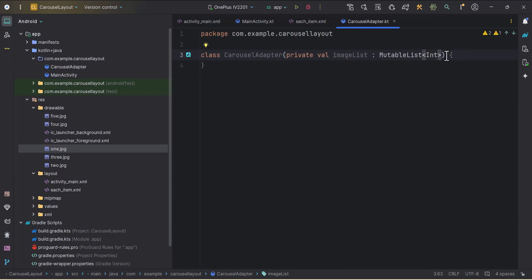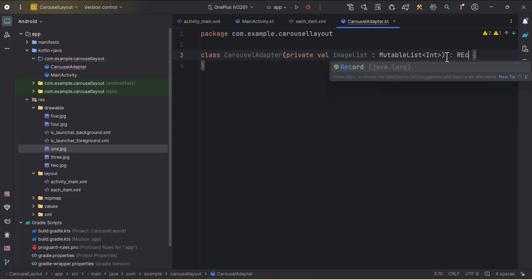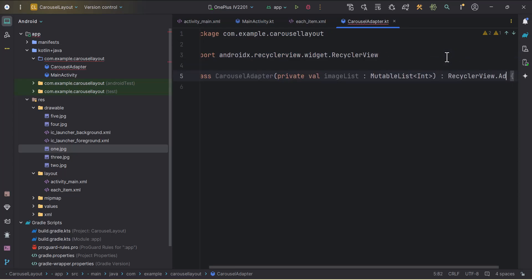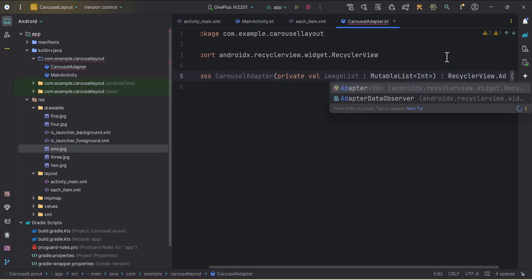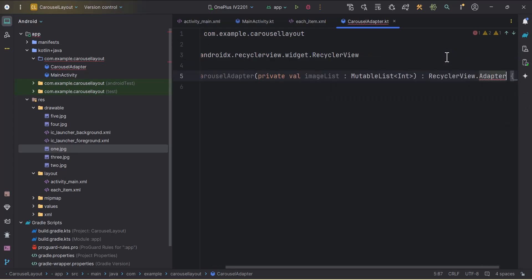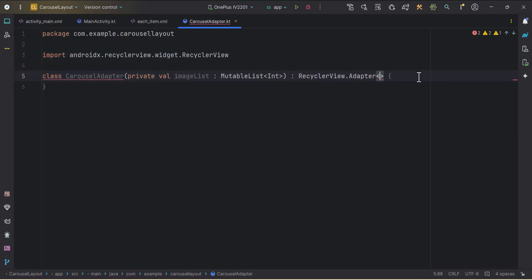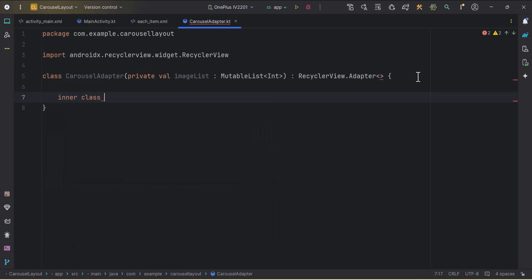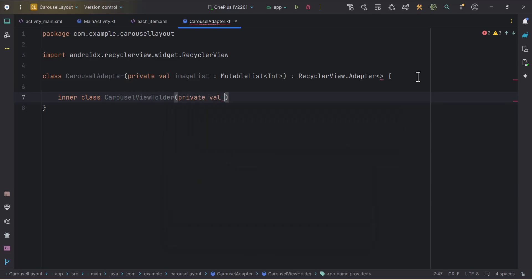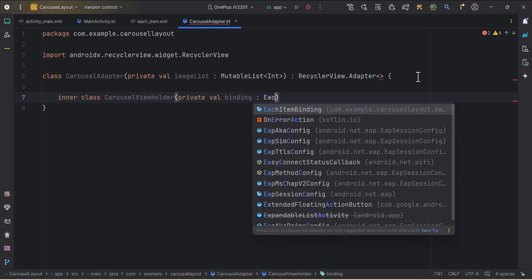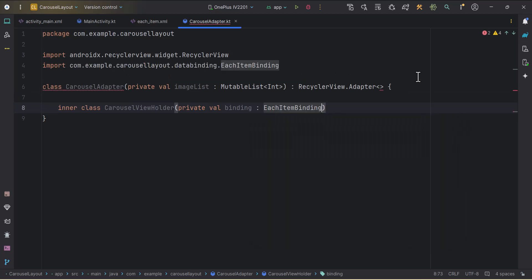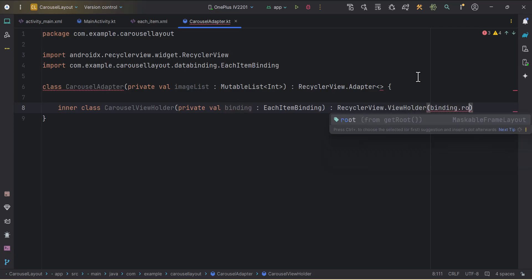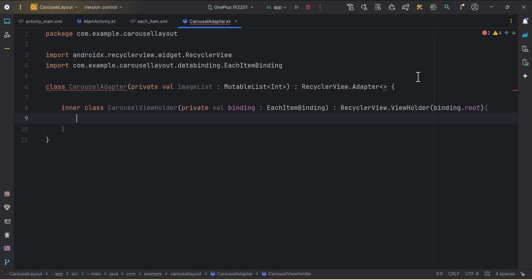Here we will pass that drawable list and then we will use this list in order to set the data to our image view. This class will inherit from recyclerView.adapter. Here we need to pass the view holder class. Before that, let's create one view holder class. Inner class carousel view holder. This will take private val binding of type each item binding. Cool. This will inherit from recyclerView.viewHolder. Here we need to pass the layout, binding.root. Cool.